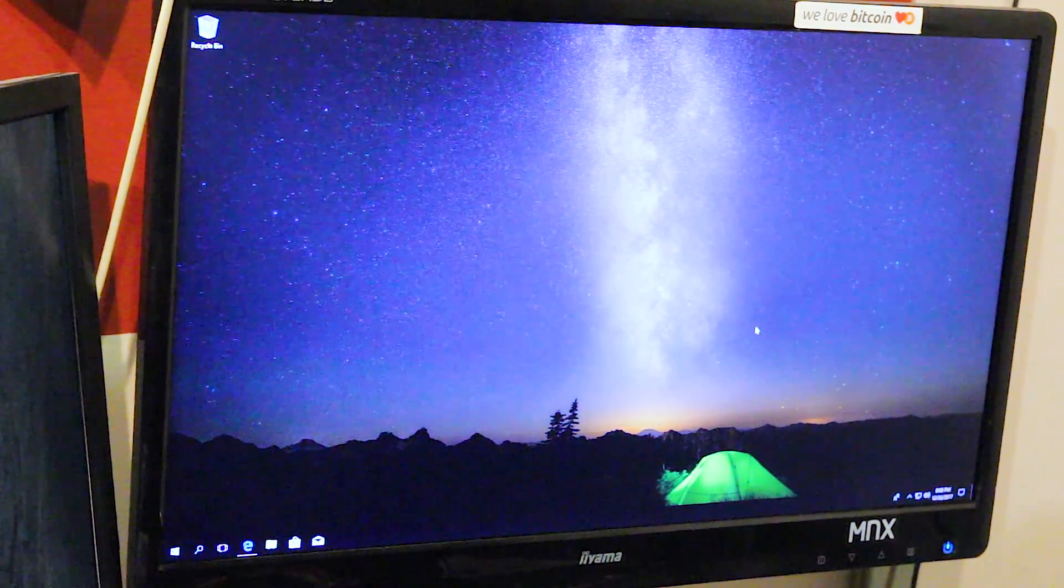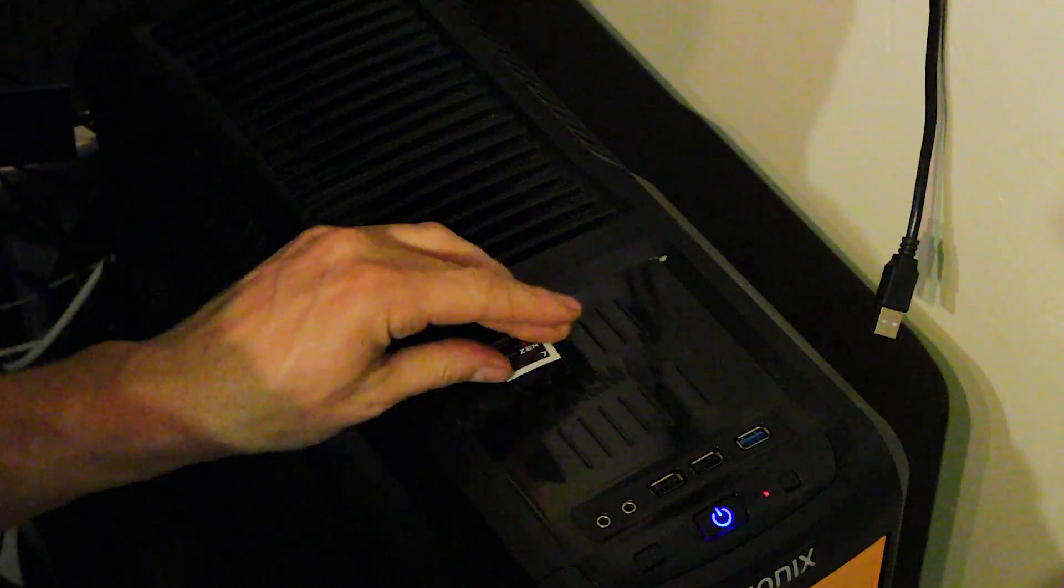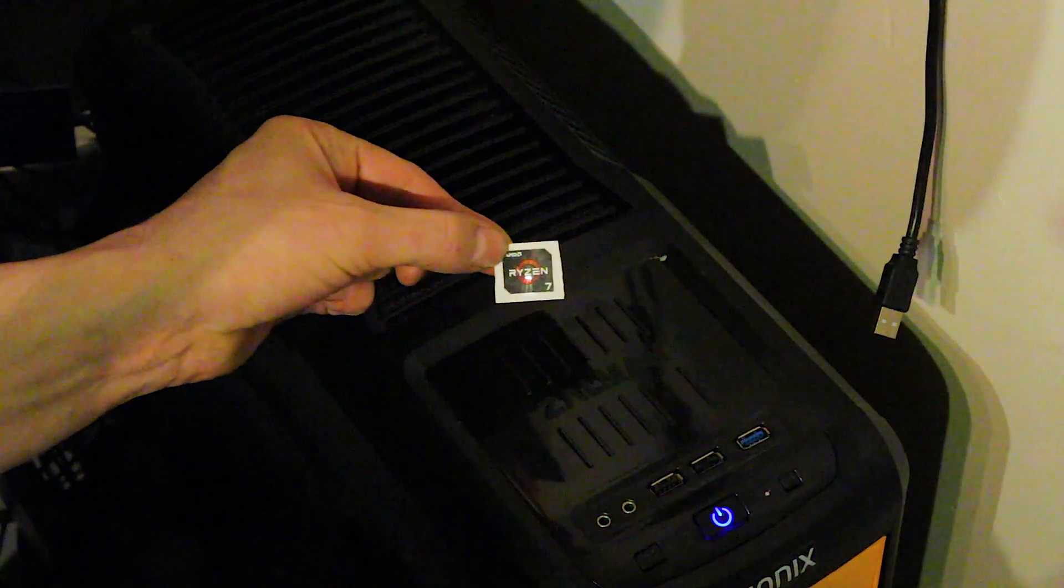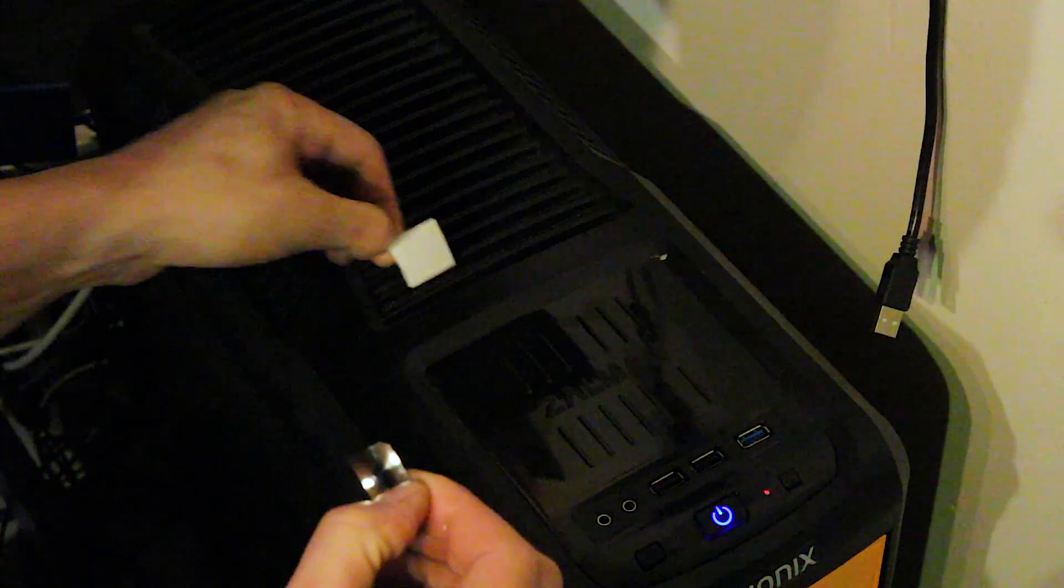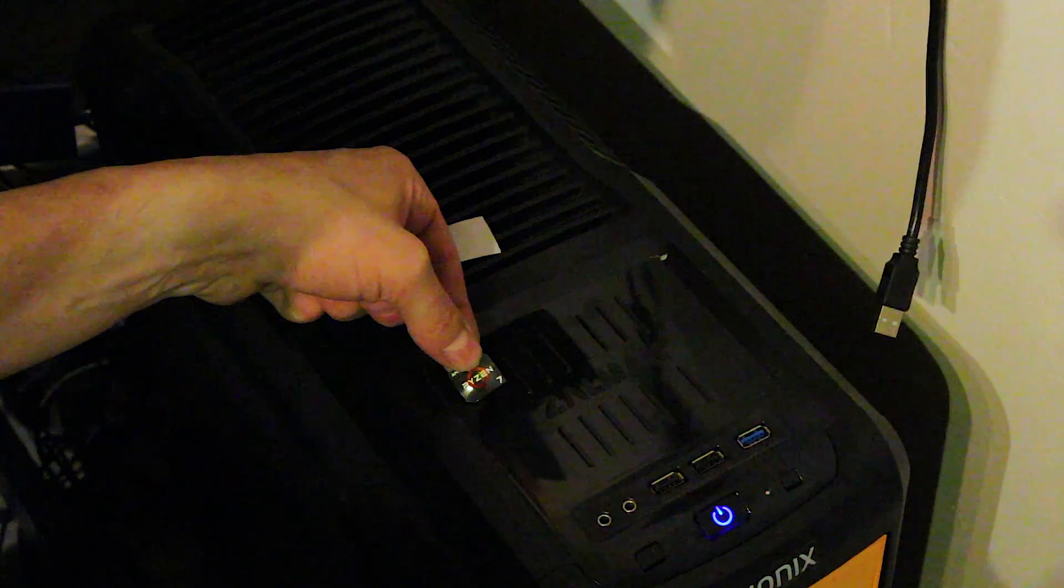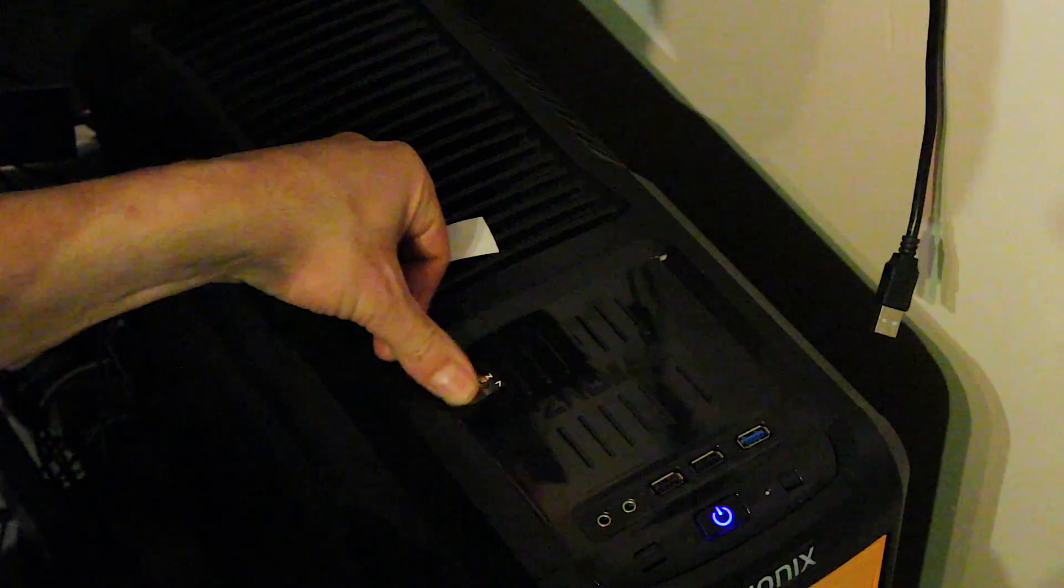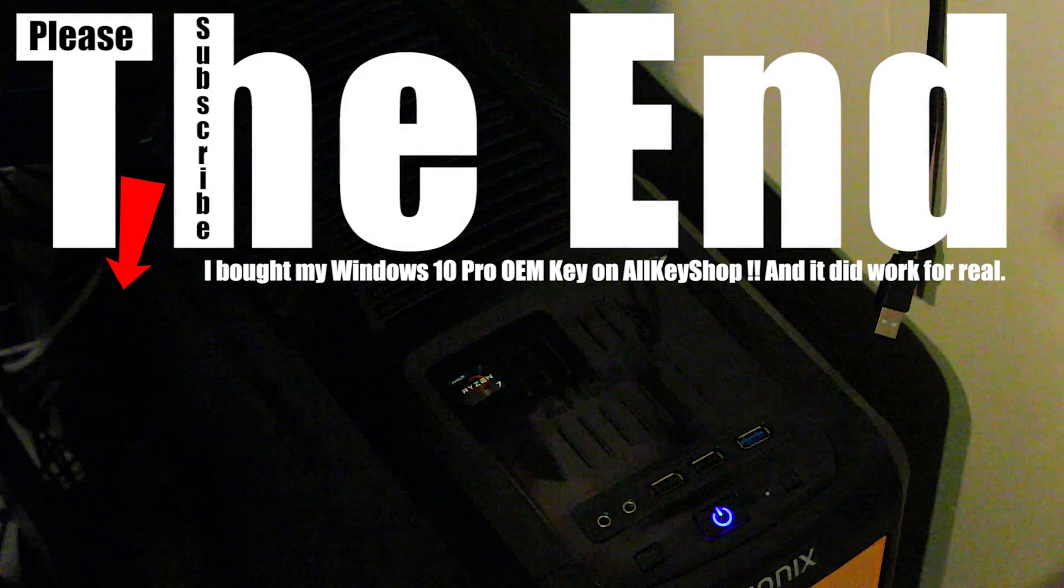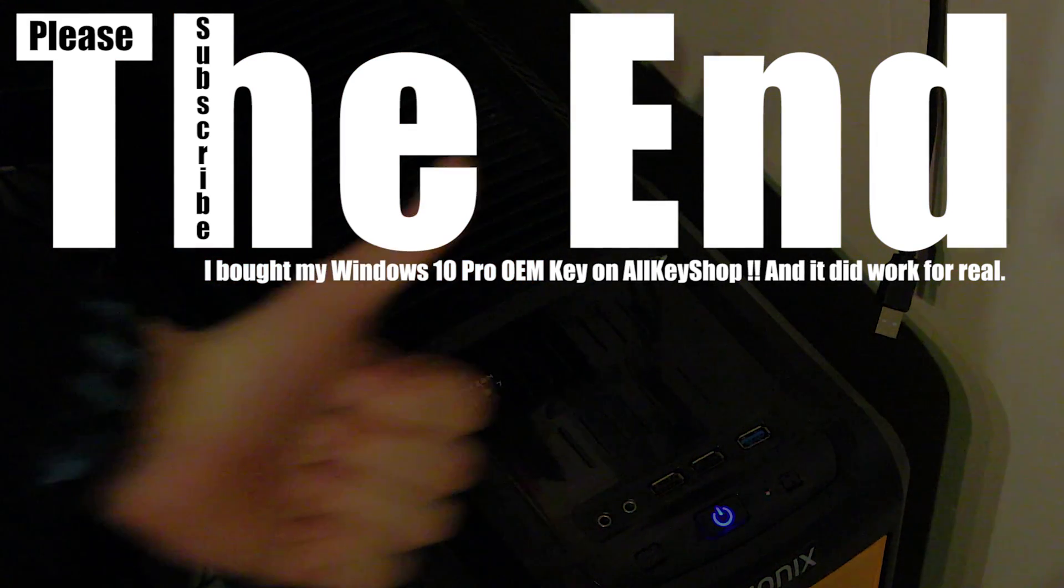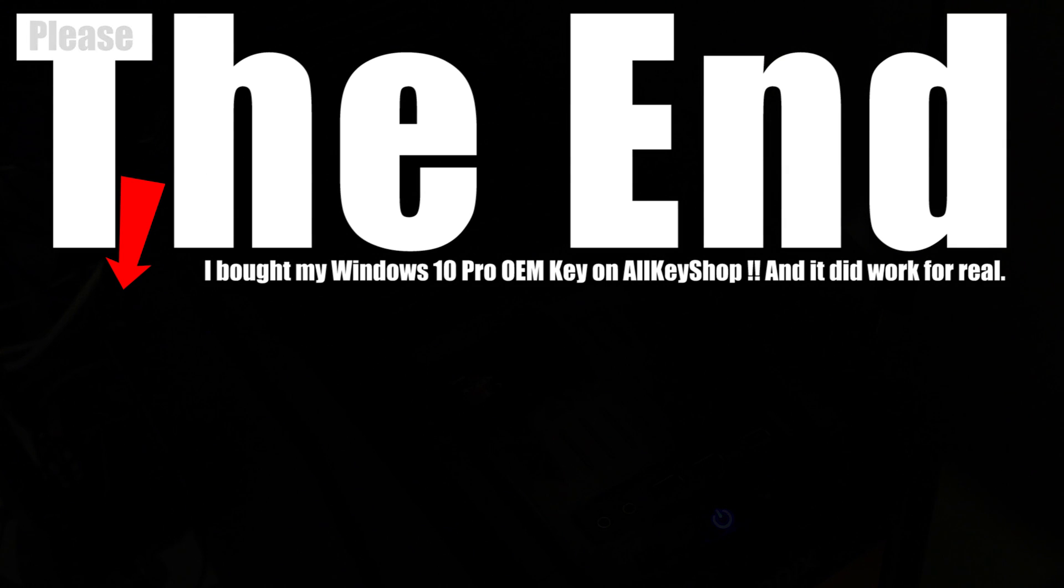Thank you for watching. Okay, and now to make it official. So the Ryzen 7 stickers. Let's tape it on the case. AMD Ryzen 7 inside. Alright.